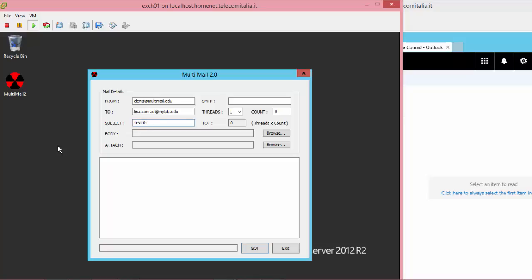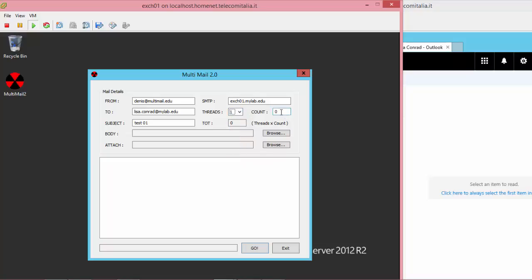On the SMTP, I'm pointing to Exchange01. And as you can see, you can have a maximum of 10 threads. I'm going to use 1 with a count of 10. So, I'm sending a total of 10 mails to Lisa.